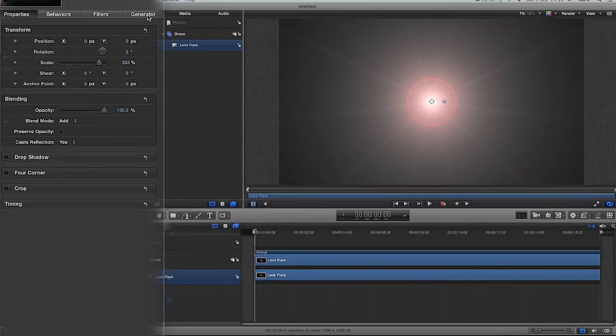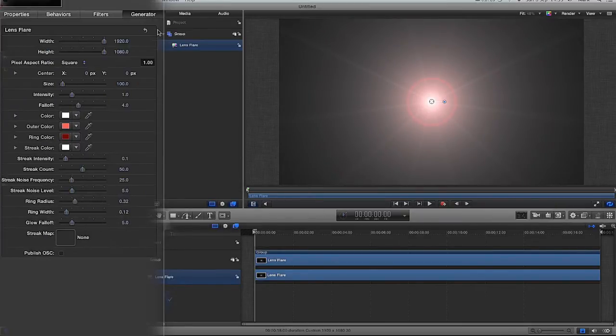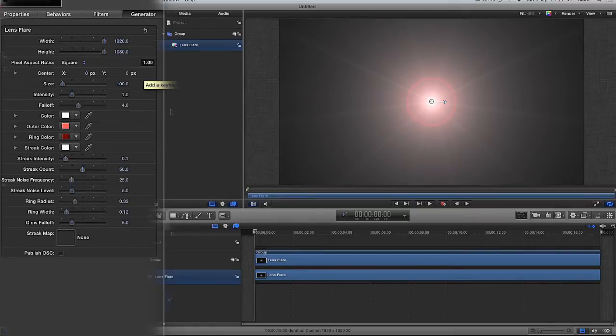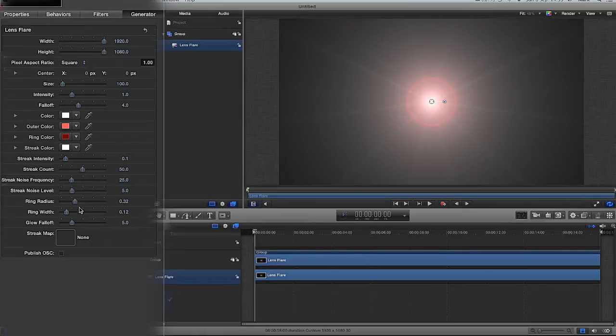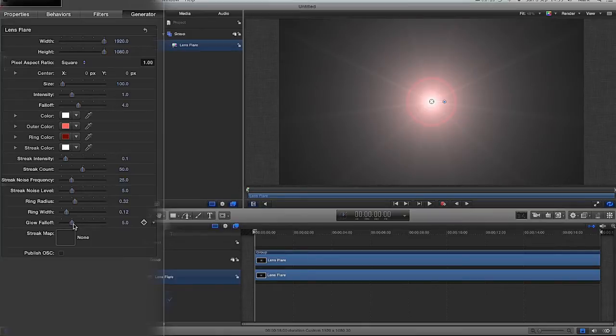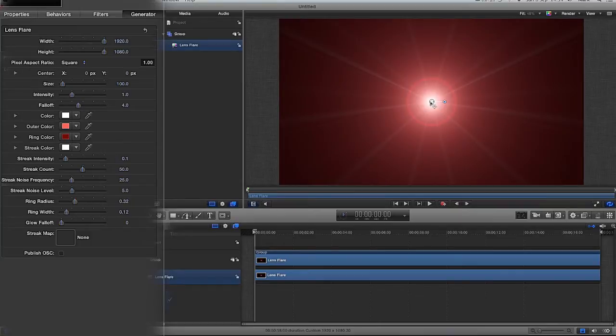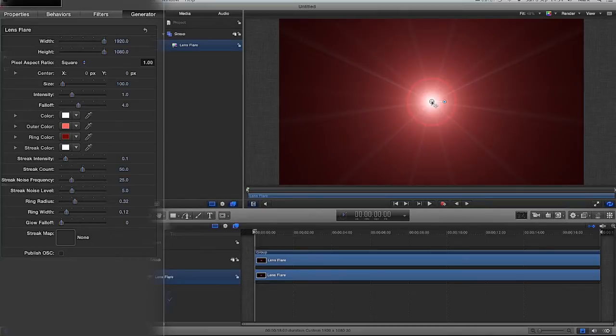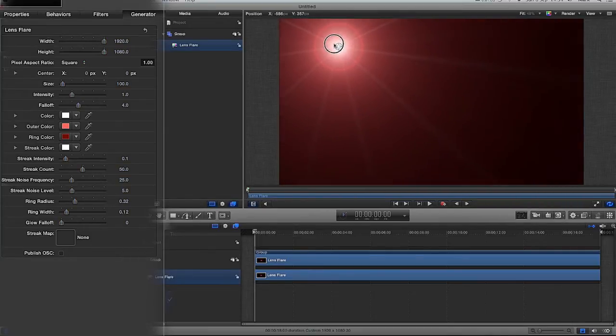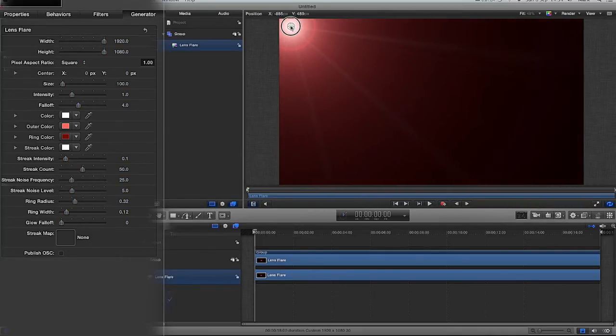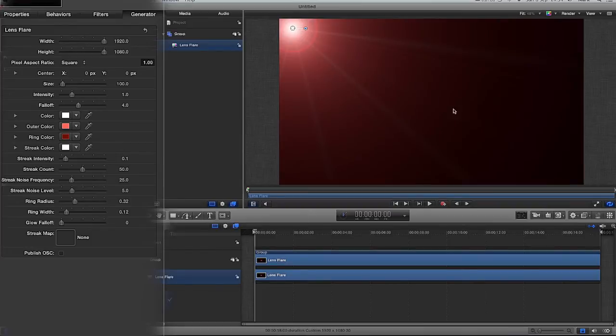I'm then going to go to my generator tab. And what I am going to do, I'm going to drop this right to the very bottom of my generator tab. And I'm going to go to this glow fall off and drag it down to the left. And it gives you this really nice sort of reddish colour. What I'm then going to do, I'm going to drag the centre of this and put it up in the corner of the screen here.